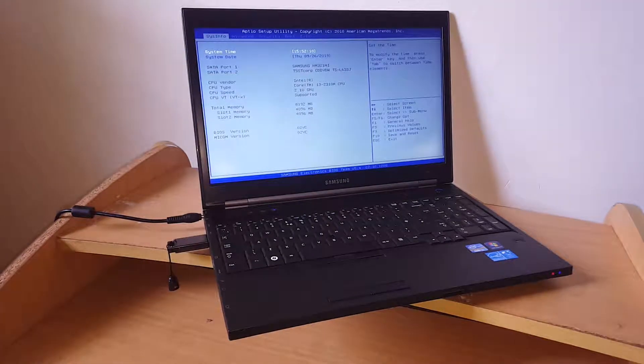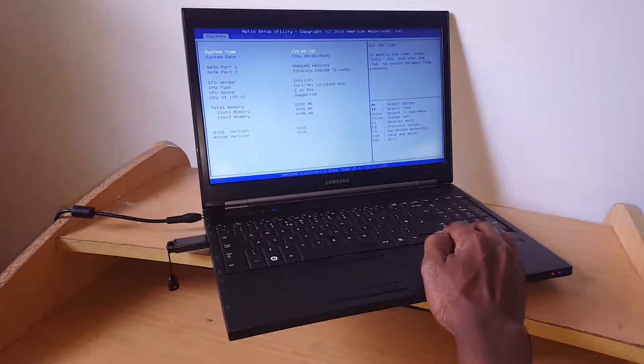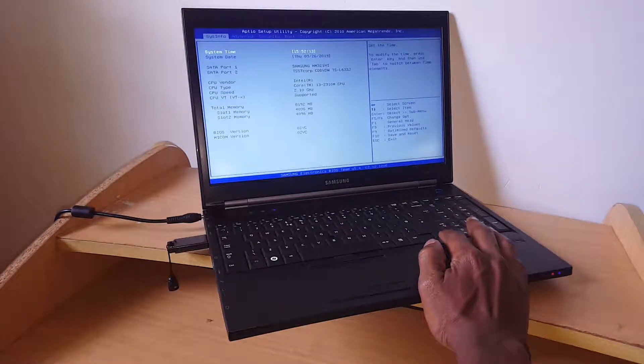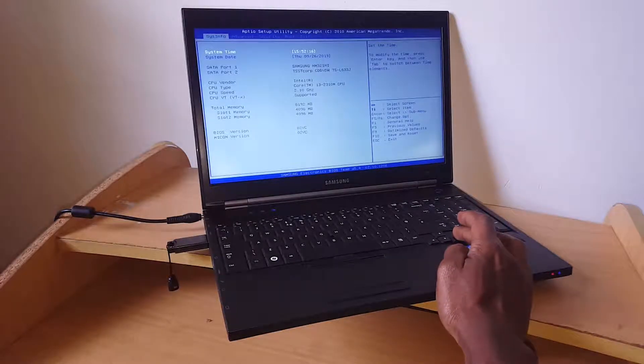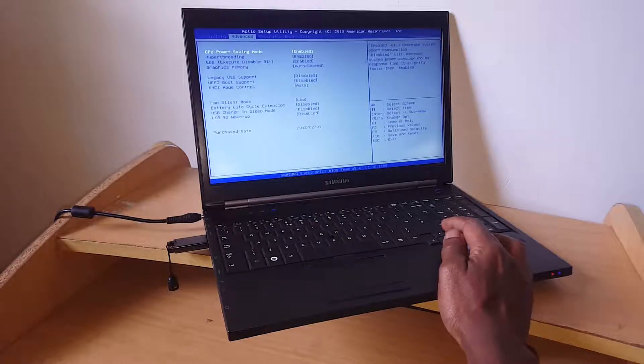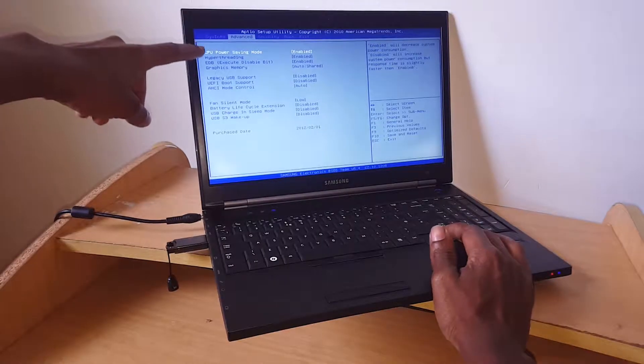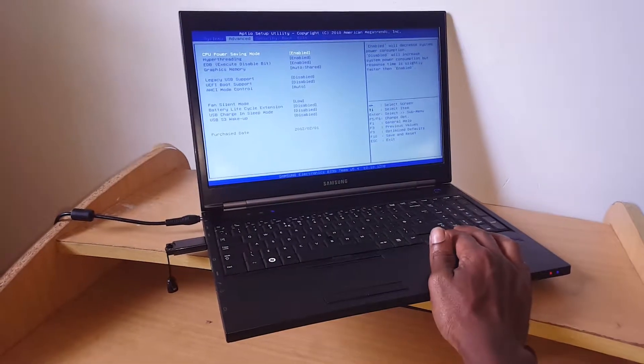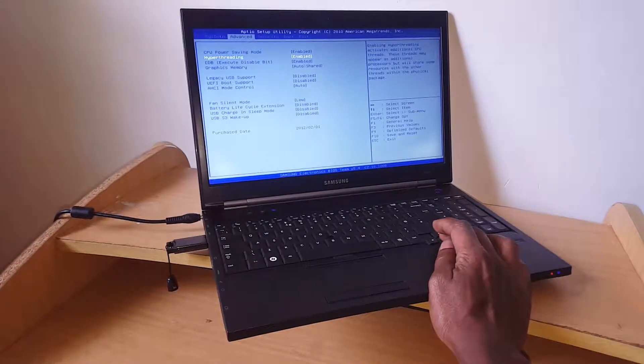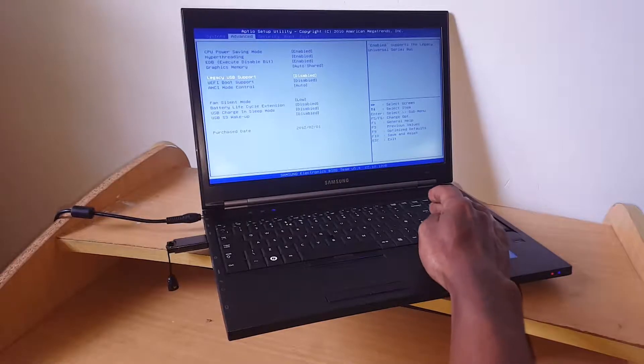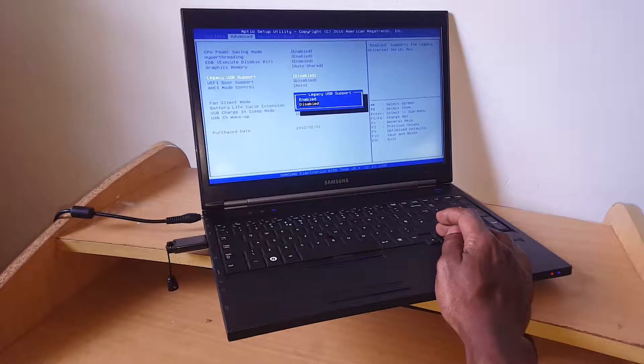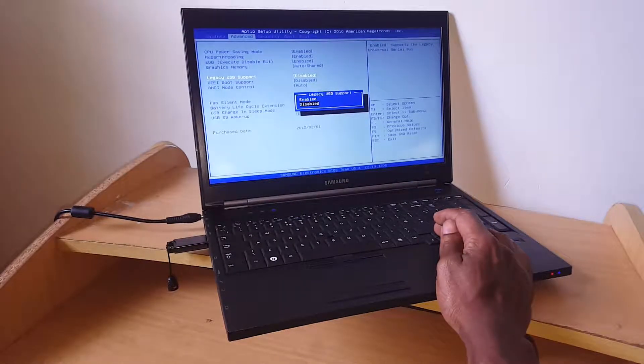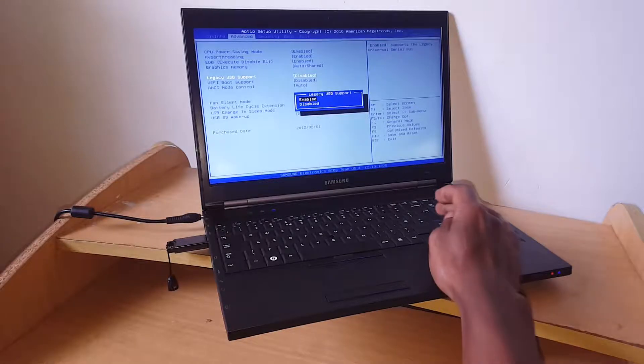After that, use the arrow keys to navigate. Click the right arrow key and go to advanced options. This is what makes your computer able to boot from USB. Enable legacy USB support.